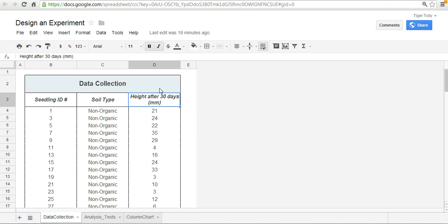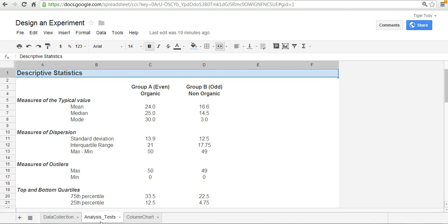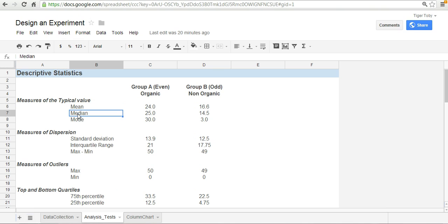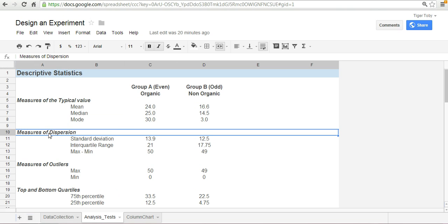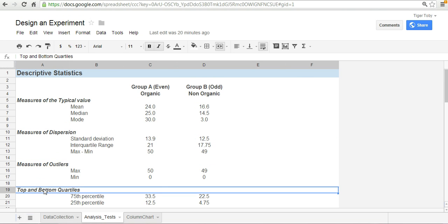Perfect. So now we've got the data collected we've already done our sampling design now we can analyze our data. What you see here in this tab is we've done some descriptive statistical analysis and that includes calculating the mean, median and mode which are measures of central tendency or the typical value. We've got measures of dispersion.